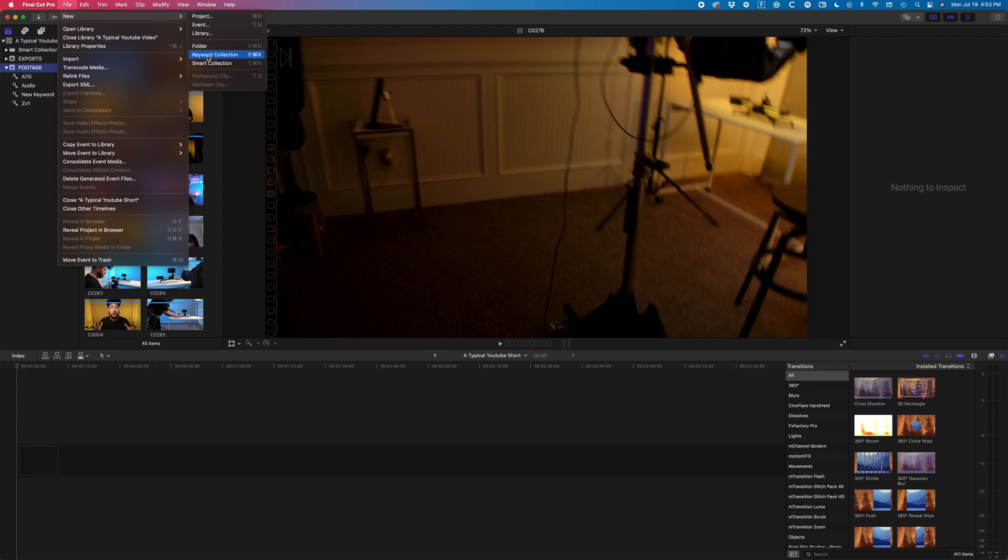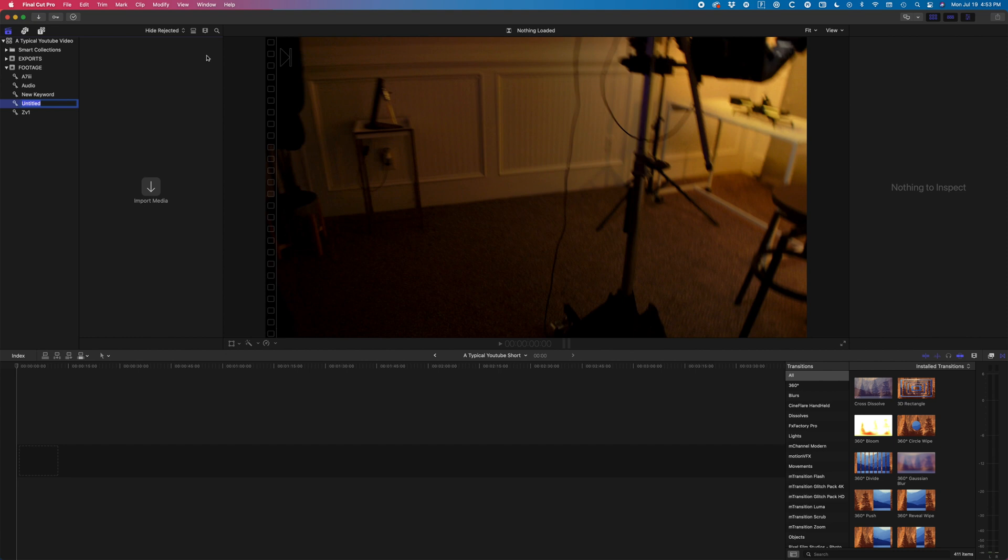One way I find keyword collections really useful is for utilizing Final Cut's built-in audio synchronization tool. When I record my YouTube videos, I record my audio and my video separate from each other. In the past, it would have been really difficult and time-consuming to go and line up every clip with every audio, but Final Cut makes this process very easy with their built-in audio synchronization.